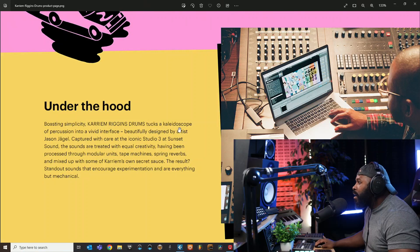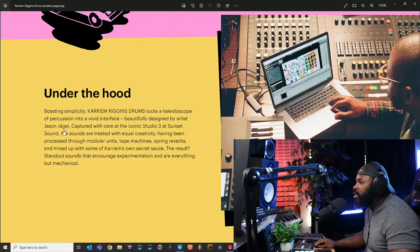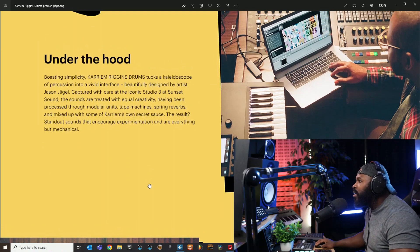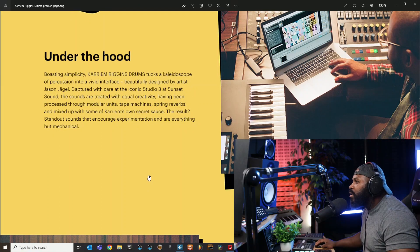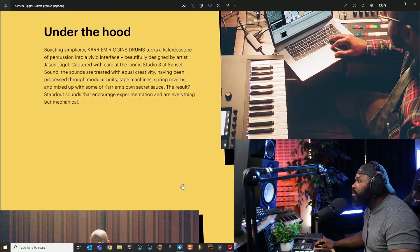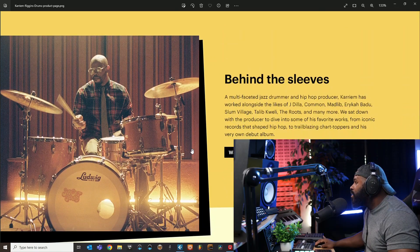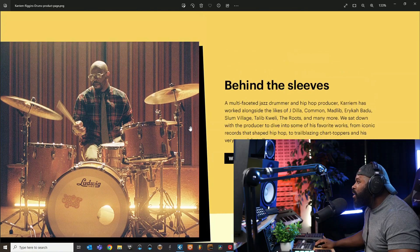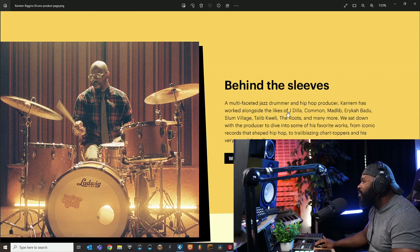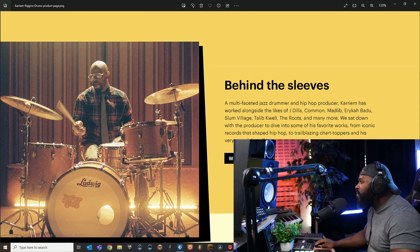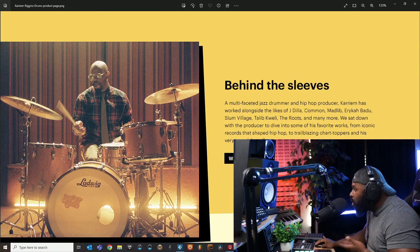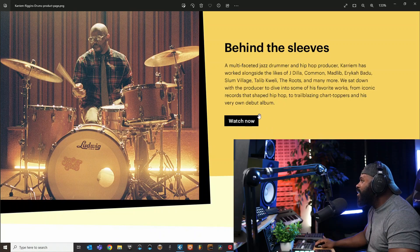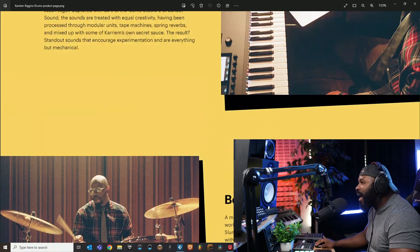Under the hood boasting simplicity, Kareem Riggins Drums tucks a kaleidoscope of percussion into a vivid interface beautifully designed by artist Jason Jago. Studio captured with care in iconic Studio Three. Yeah, so that's pretty much it. He worked with J Dilla, Common, Madlib, Erykah Badu, Slum Village - the list goes on.